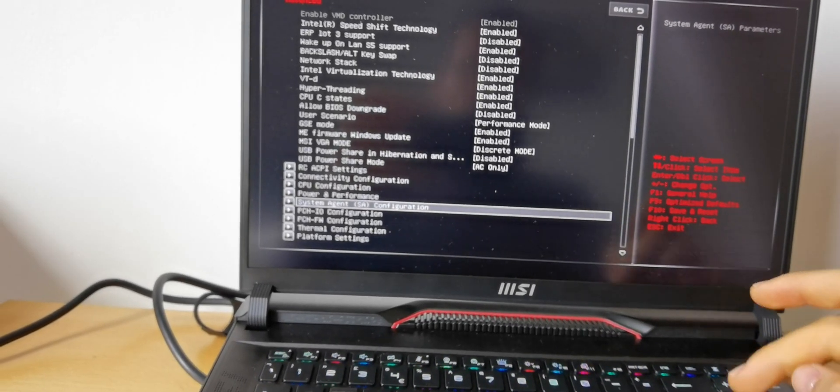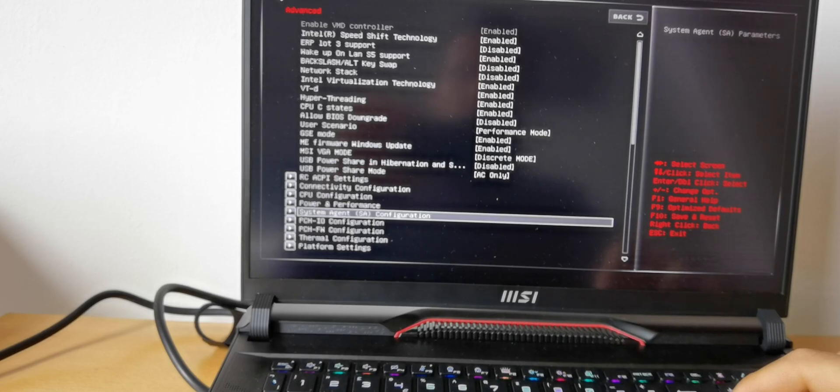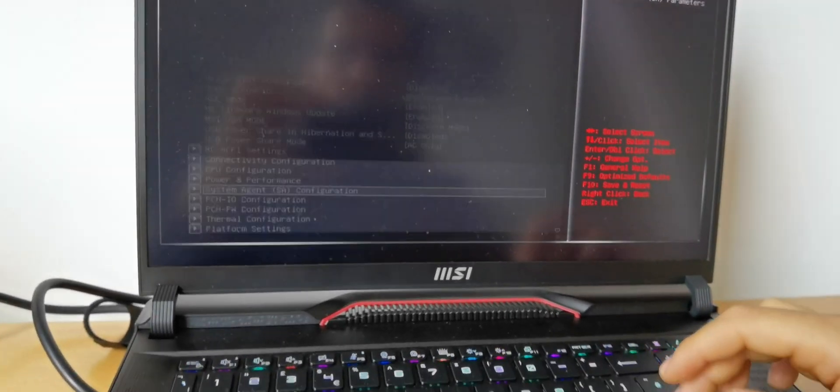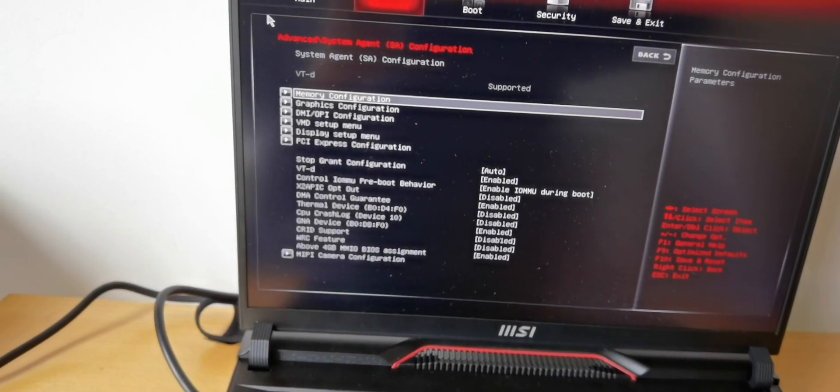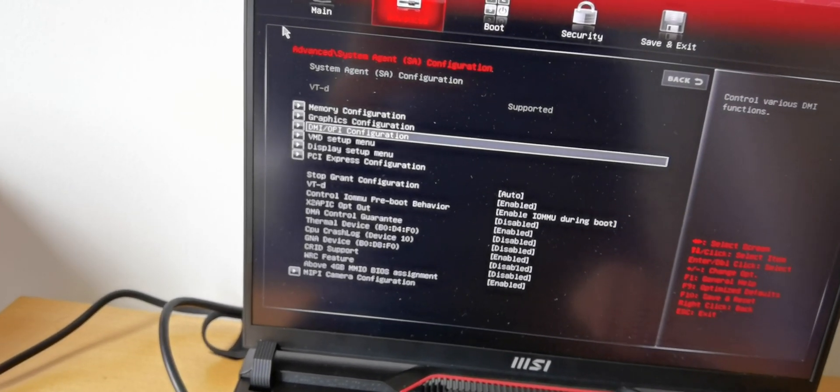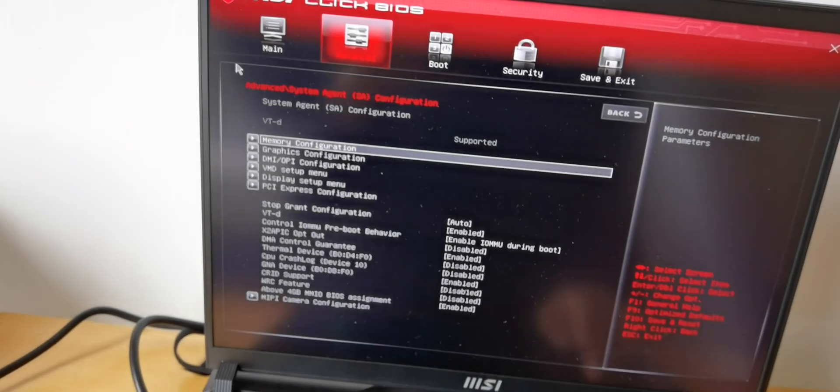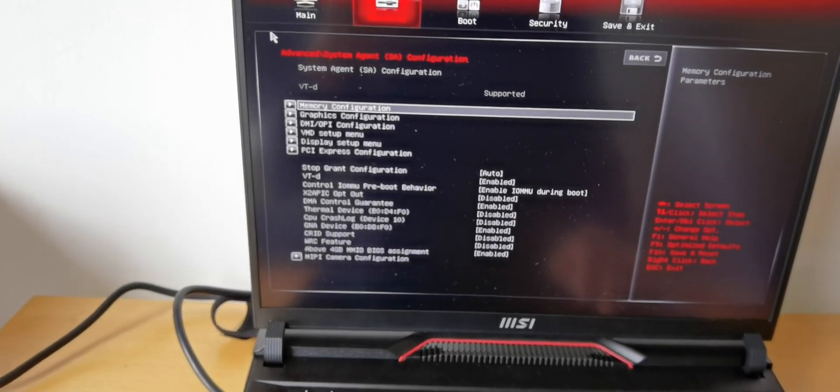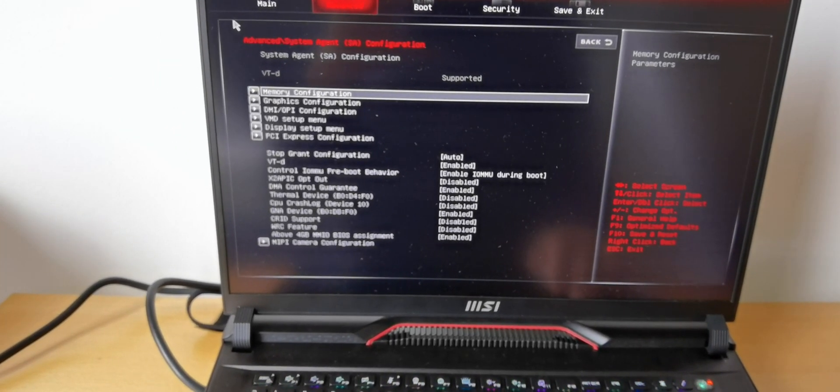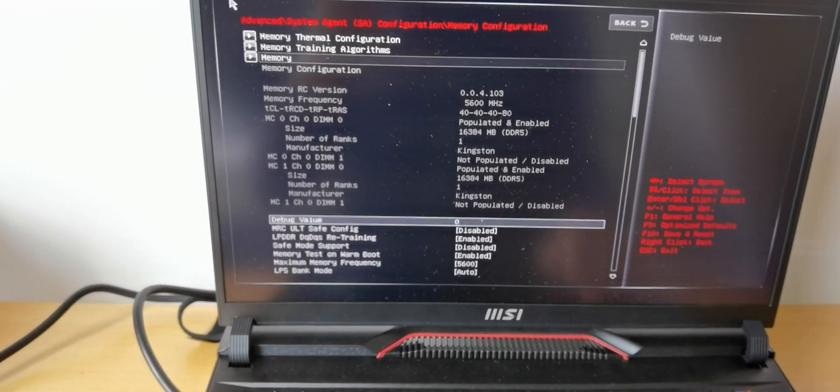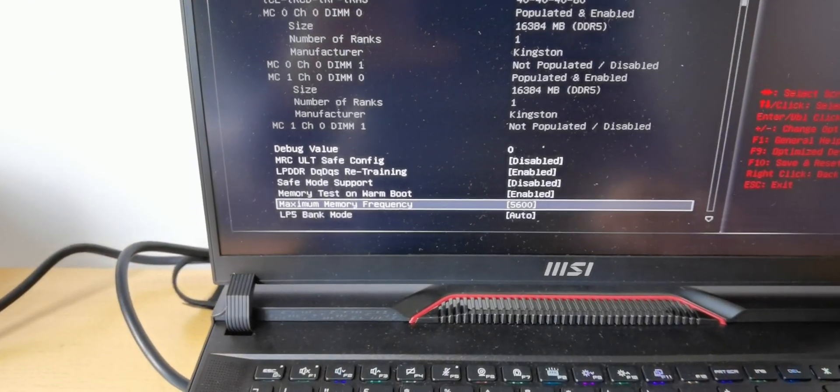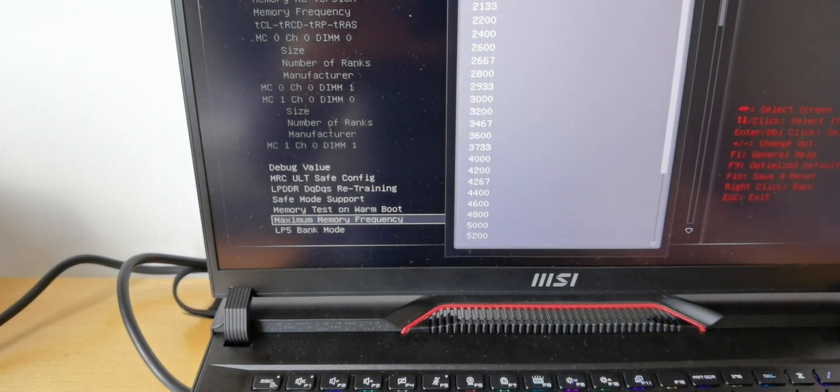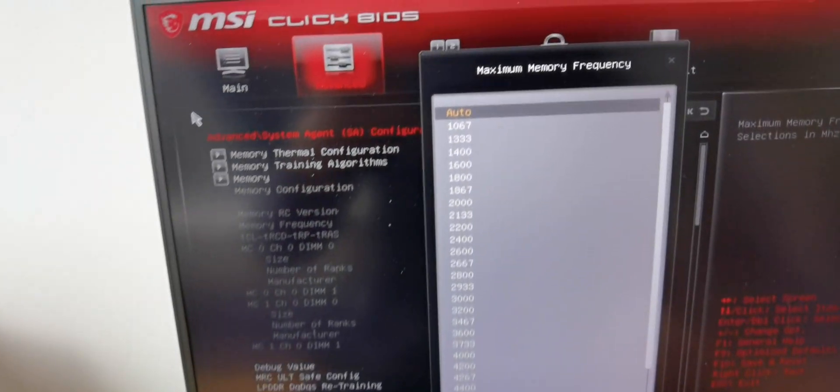So you have to go all the way. This is for the memory, to change the frequency of the memory to 5600. I've seen this done by another guy, but that was a bit annoying. There was like a delay in the boot of the window. So you have to go to memory configuration and you have to go to maximum memory frequency. So basically it's going to be auto.